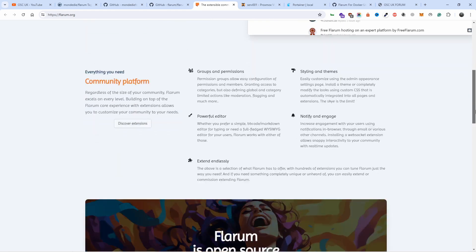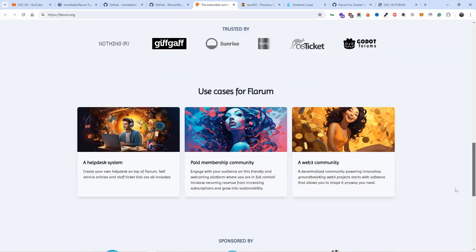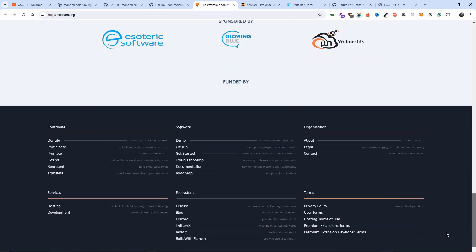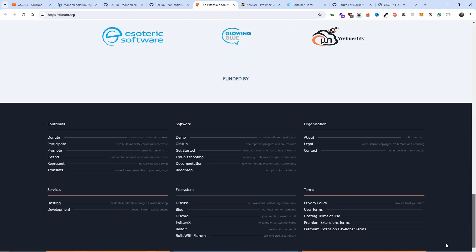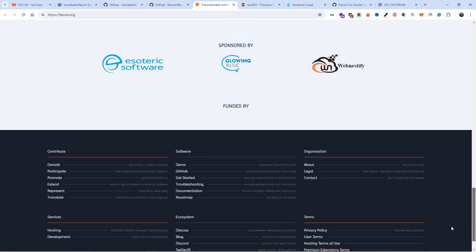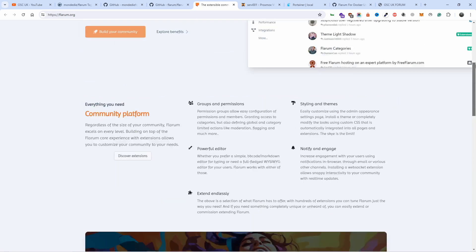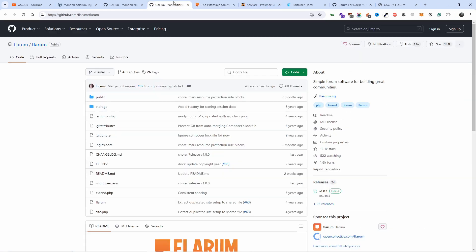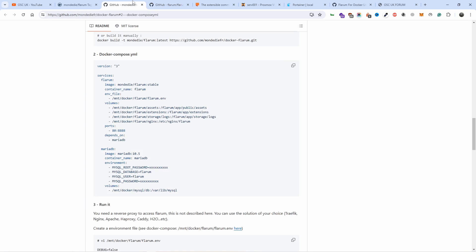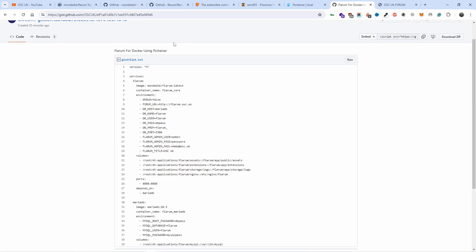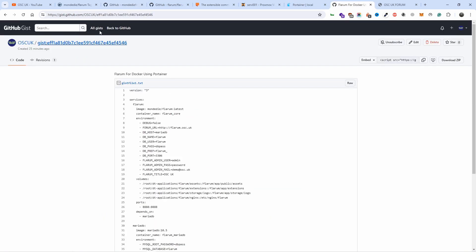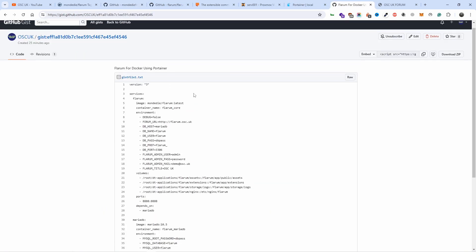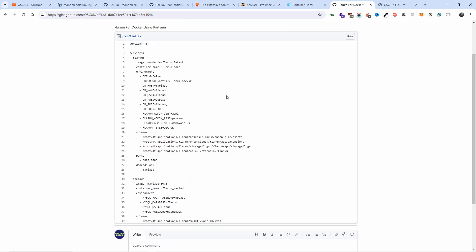This is more or less what it looks like, and here you can find all the information that you require to get started. To make it easy for you guys, I just created something you can just copy and paste on your Portainer stack.